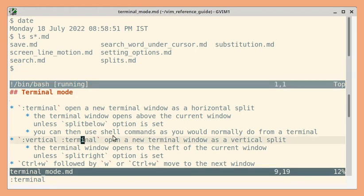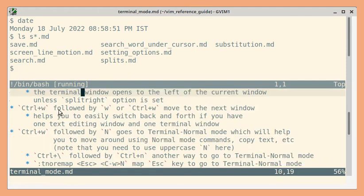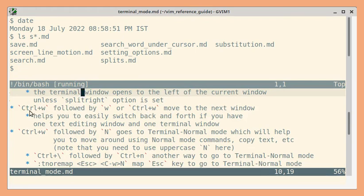Next let us see how to move between windows. We have already seen this command while discussing splitting windows. So control w followed by w or control w will move to the next window.